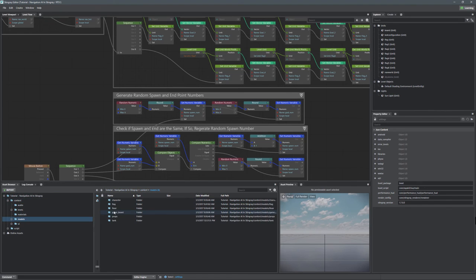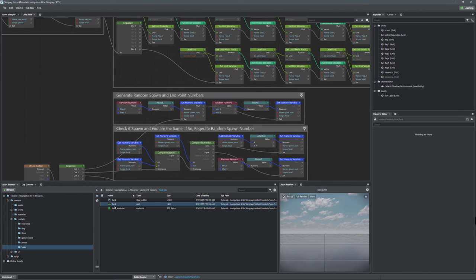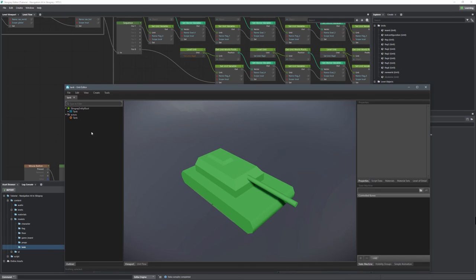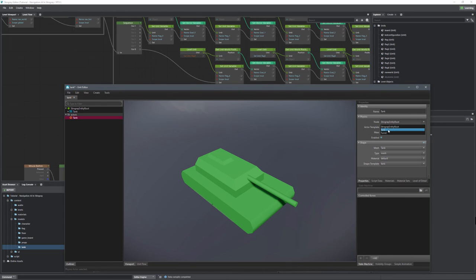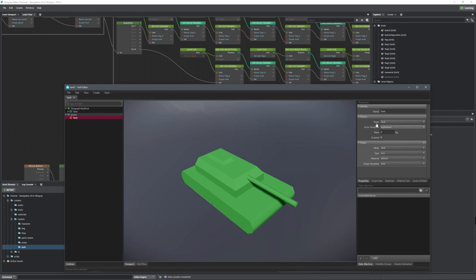Now let's minimize Windows Explorer and apply those properties to our tank. Go to content, models, tank, and tank. Let's look at our tank actor and set our shape template to tank. We want to make sure the actor template is keyframed, because we're moving it with keyframes generated by the bot. Our node is going to be tank, and we want the type to be box. So: node equals tank, actor template equals keyframed, mesh equals tank, type equals box, shape template equals the tank template we just created.